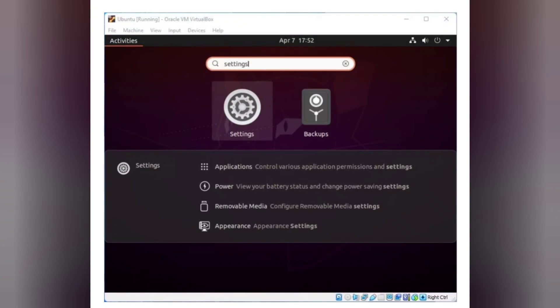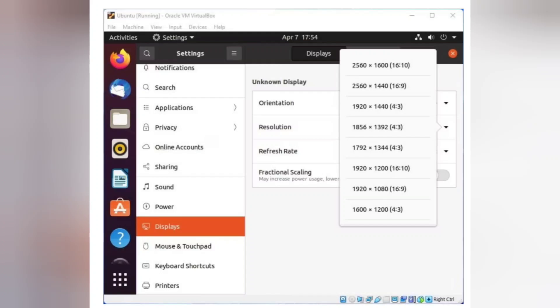Step 2: Open Settings, click on the search icon, and search for Display. Under the Display option, you will find the Resolution option.